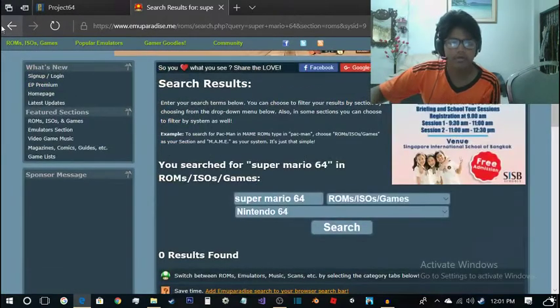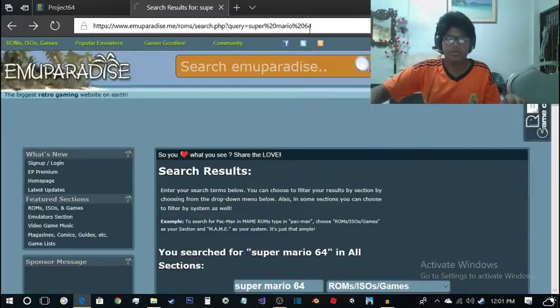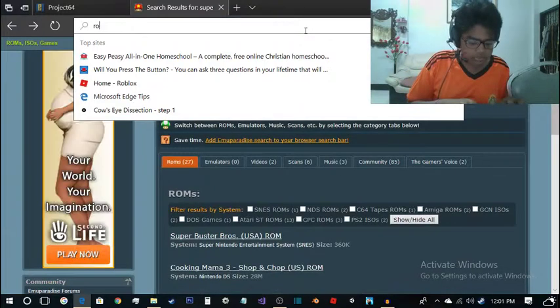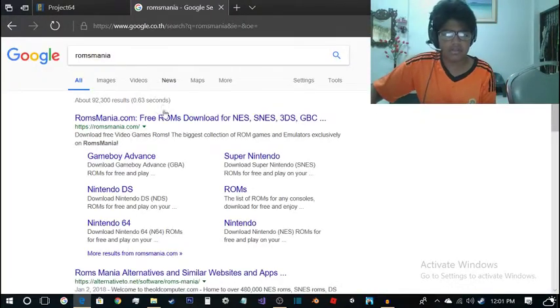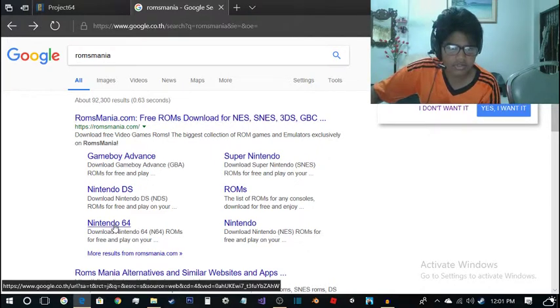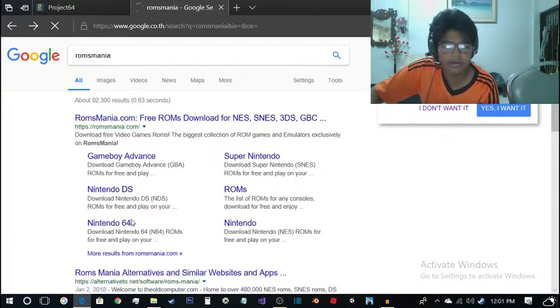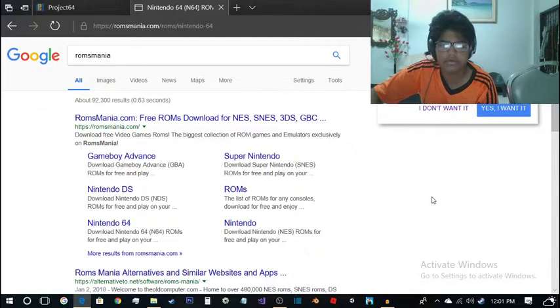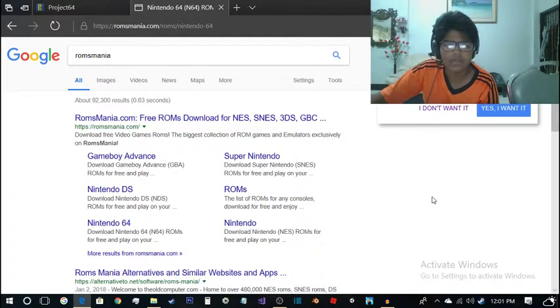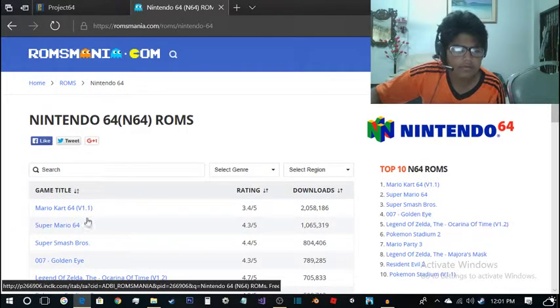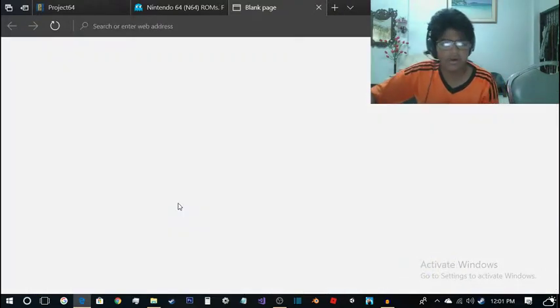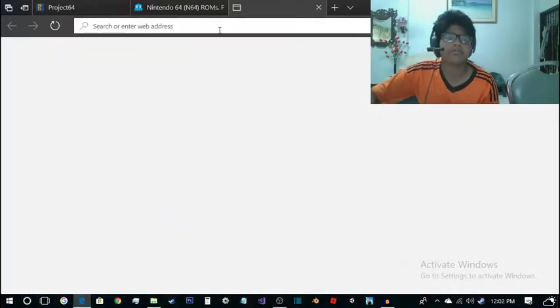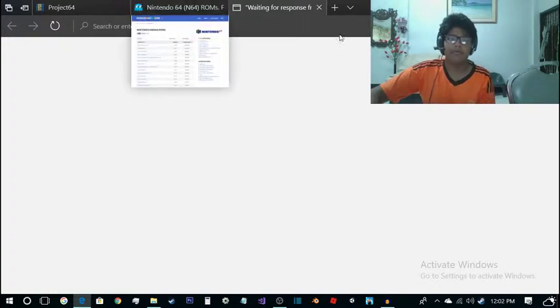Well, you can always go and search for another website, a website called Roms Mania. Just click on the Nintendo 64 right here and you will get a lot of ROMs for the game. I'll just go ahead and download Mario Kart 64 because I've played Super Mario 64 before.